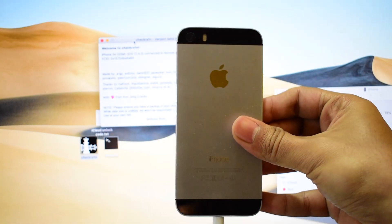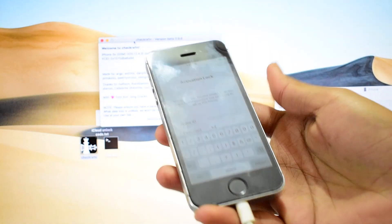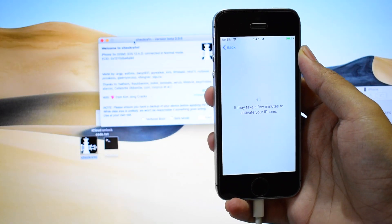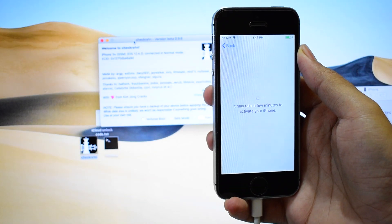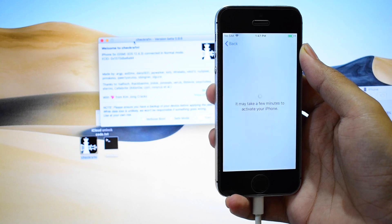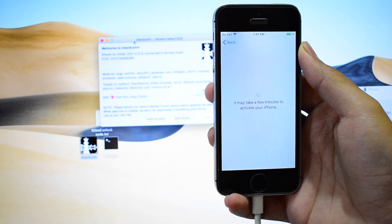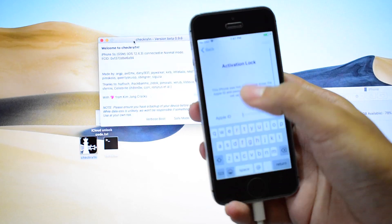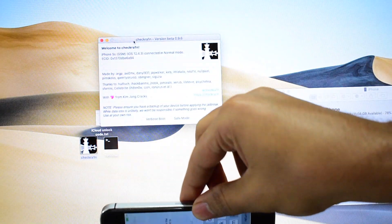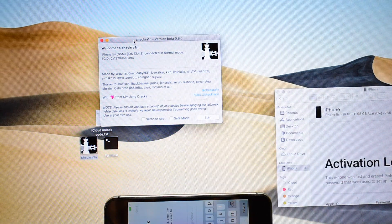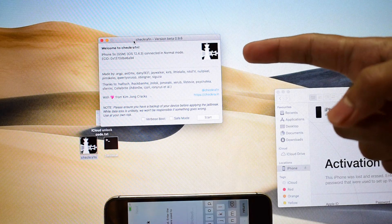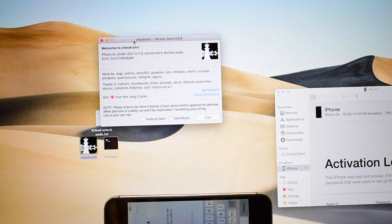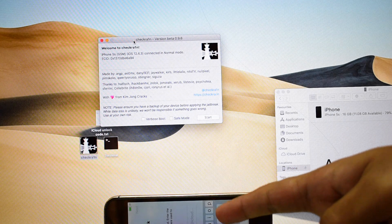Here's an iPhone 5s which is currently iCloud locked. Let me just confirm that. As you can see, this device is currently iCloud activation locked. Today in this video we will be using the checkra1n jailbreaking software and some hacks to remove the iCloud lock from this device.